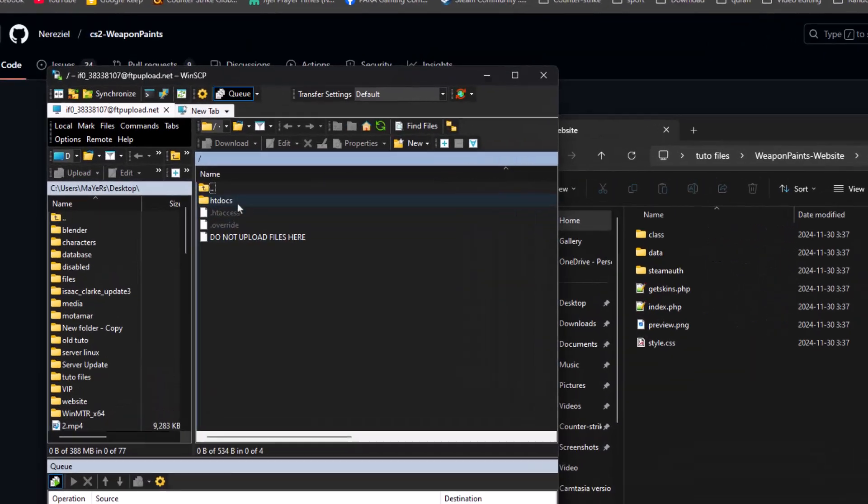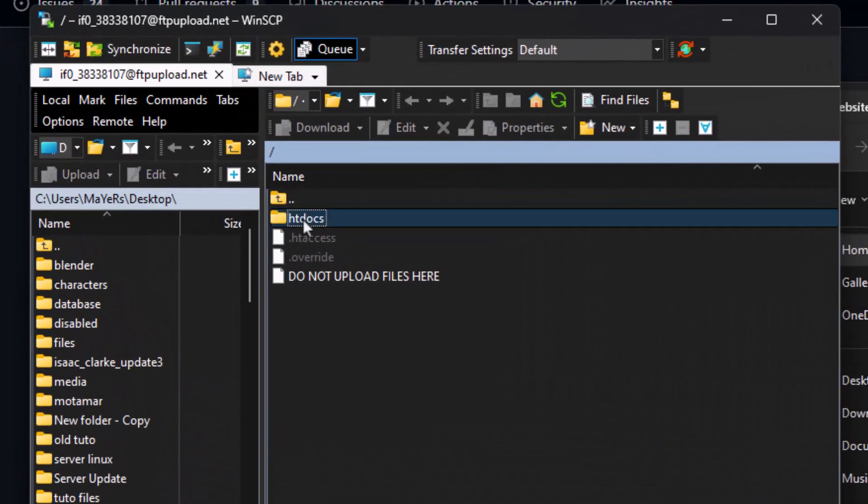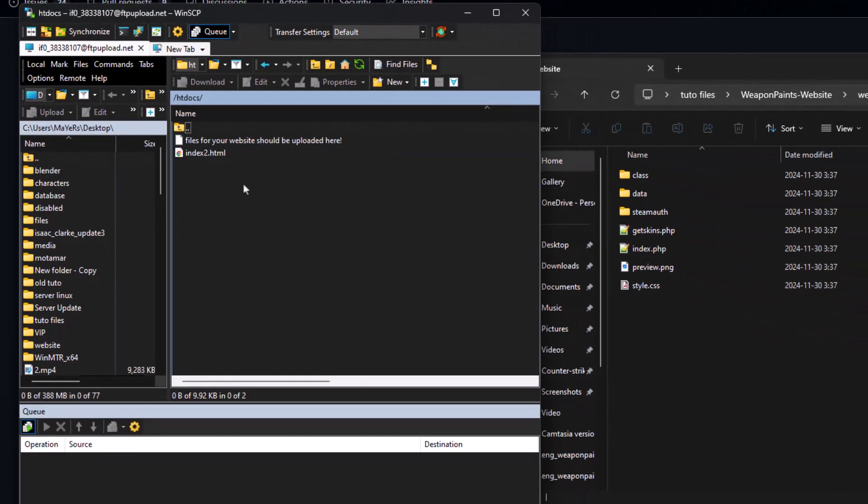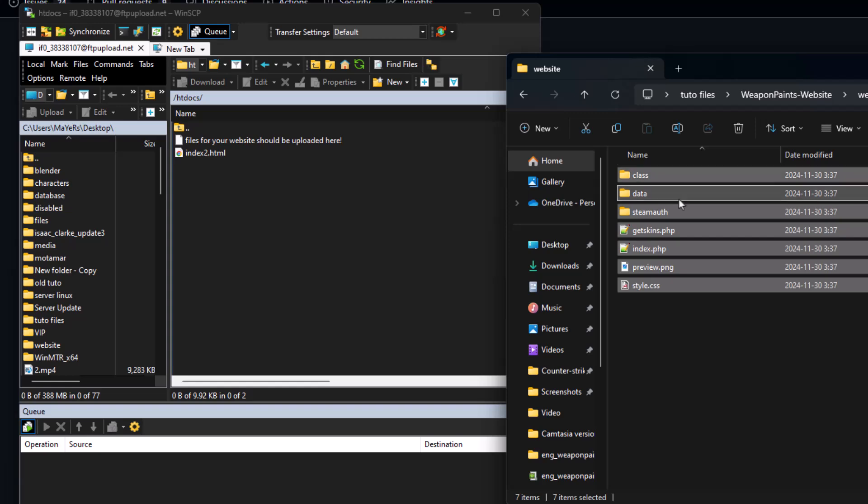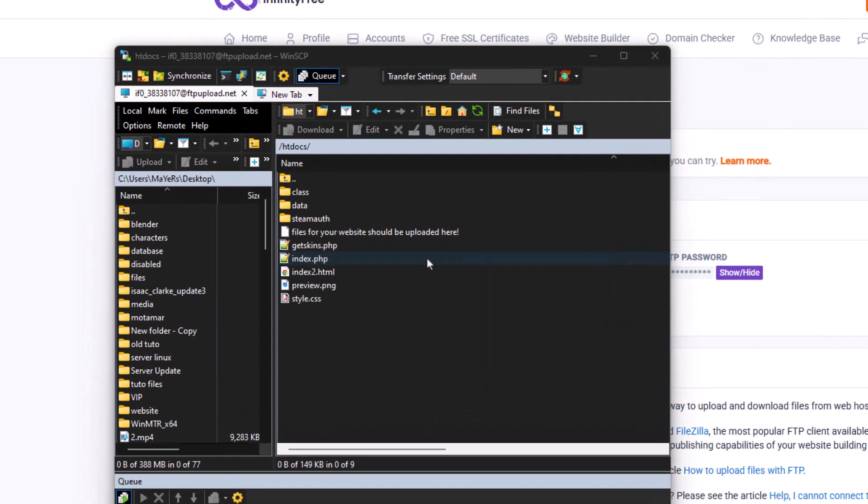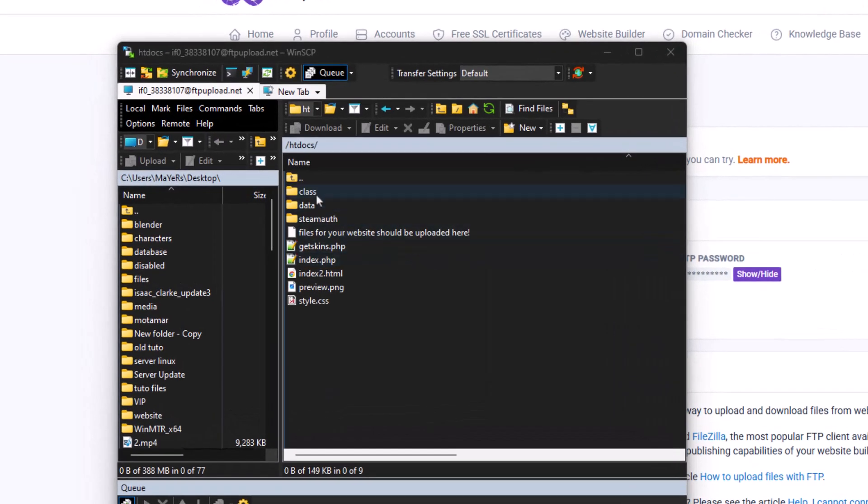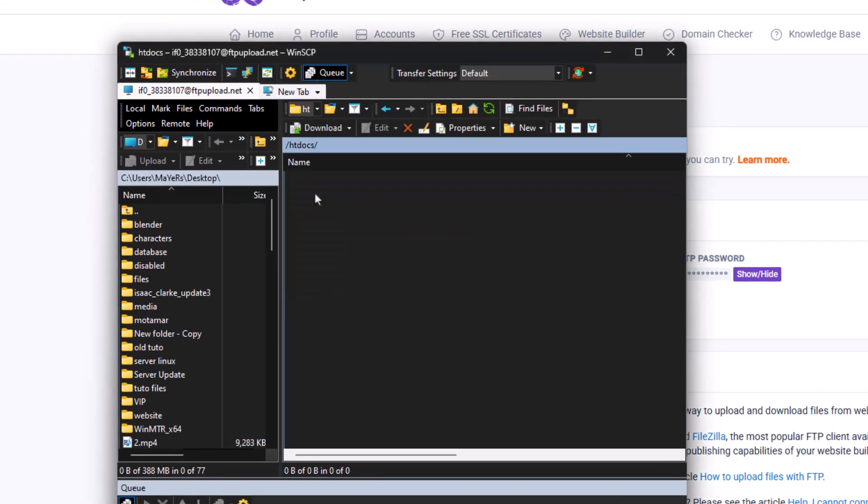Go to htdocs folder, then upload all the files inside. After the upload process is finished, enter the folder named class, then open the config file.